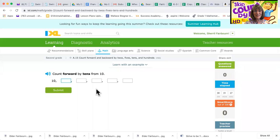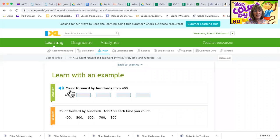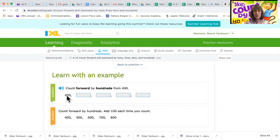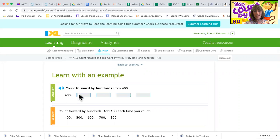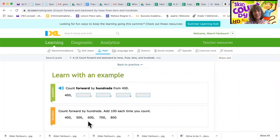Let's take a look at this first one. Let's learn with an example. We're gonna count forward by hundreds from 400. So we're gonna start at 400 and count on as if we got to 400 and want to say the next one. So it goes 400, 500, 600, 700, 800.